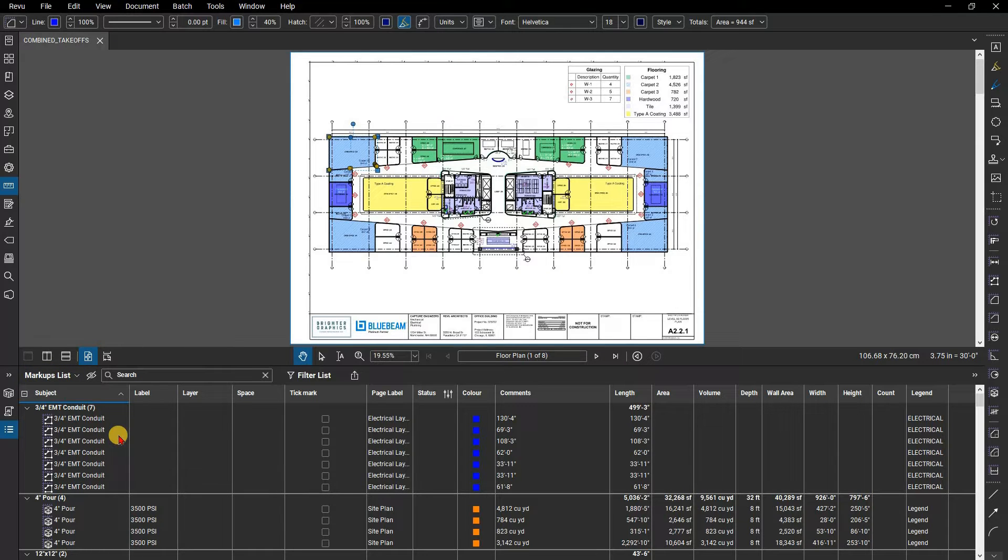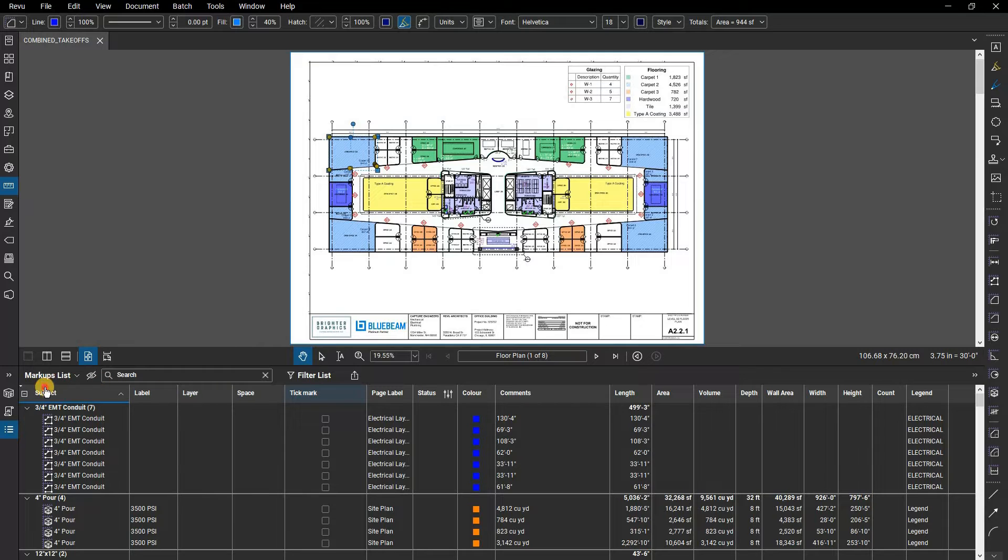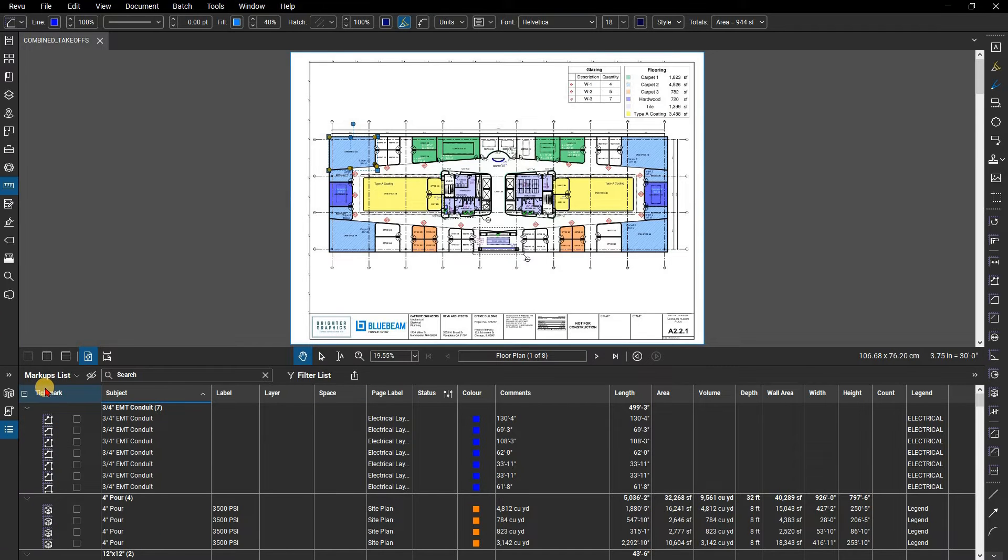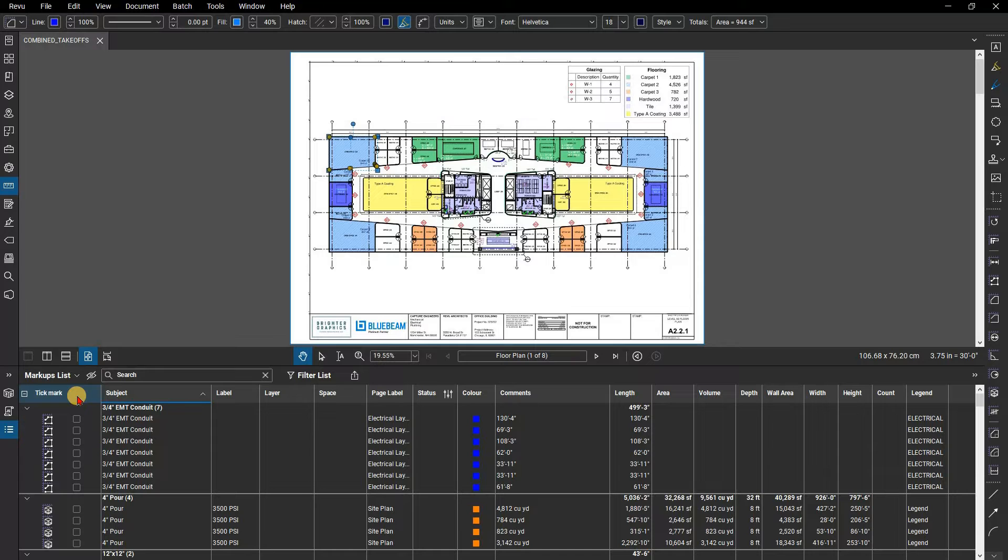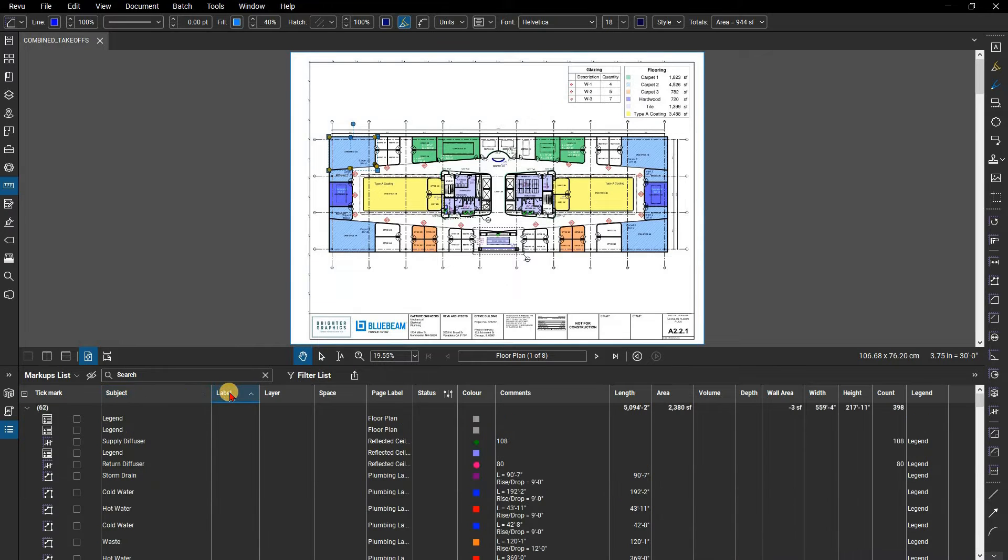To reorder columns, click on the column and drag it in front of the column where it should be placed. The markups list data can be sorted by any column. Click on the column header to sort by ascending or descending order.